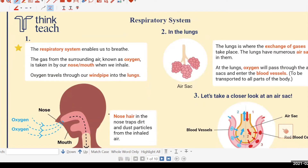The body system notes are very important because you will need these for revision whenever you have a test in school or before your exams. Please look through the notes first. I'll show you what to take note of for the notes itself.